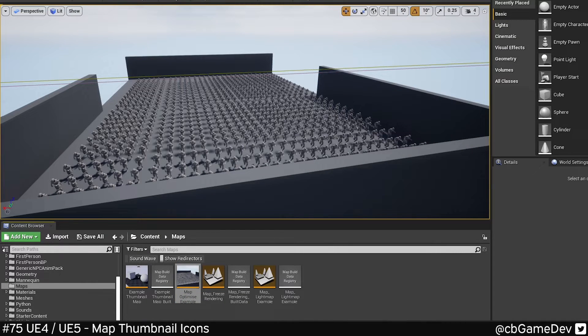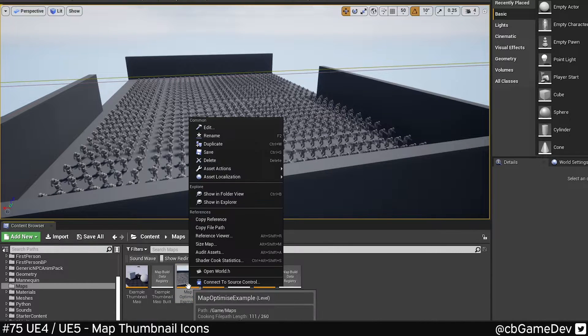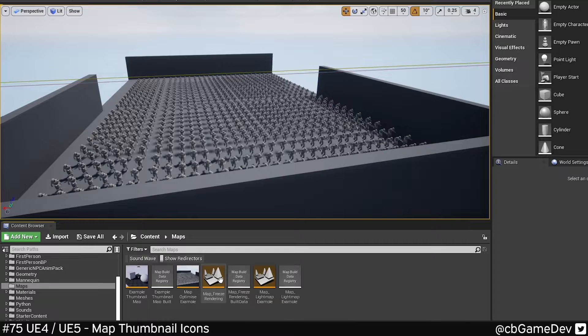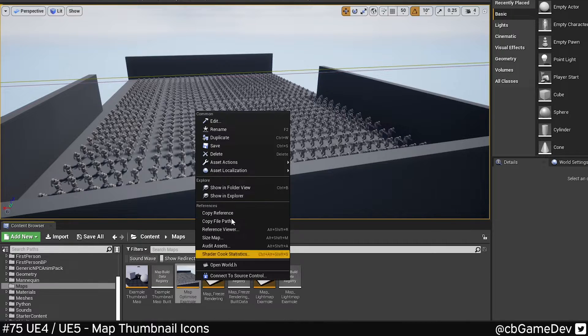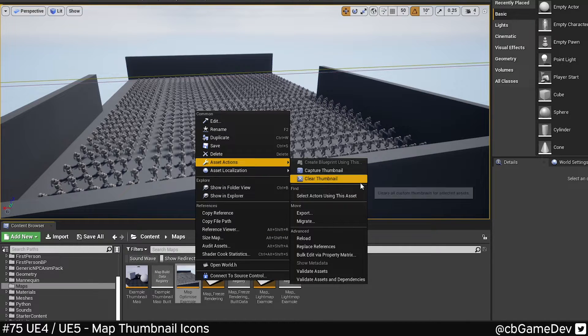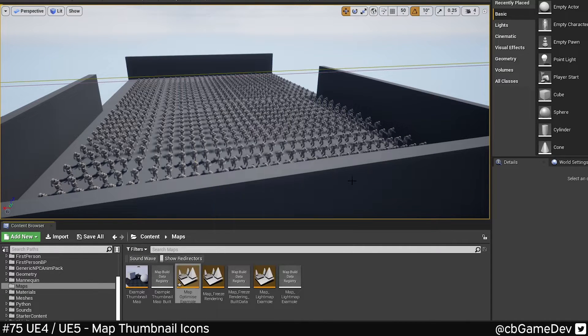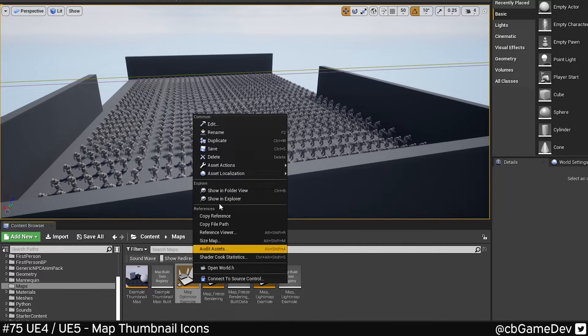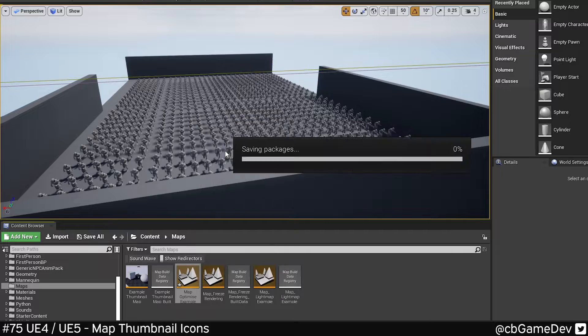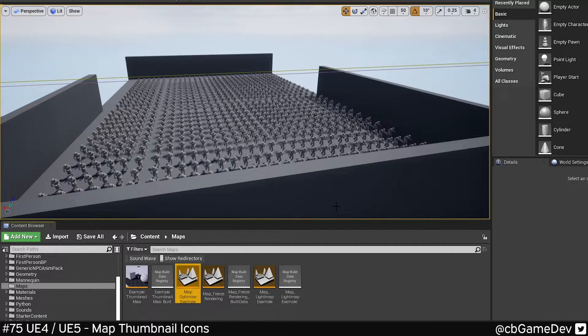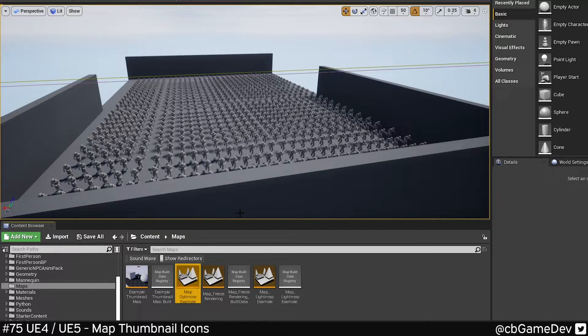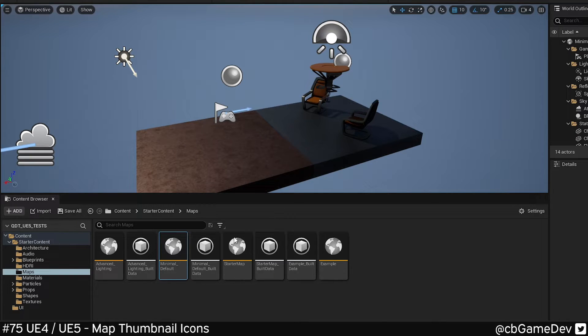We can also remove it if we actually want to go back to this original thing. We can right-click, go asset actions, clear thumbnail, and then you'll go straight back to it. But to be honest, it seems like quite a useful thing to be able to get a quick read on your levels, and this works exactly the same way in Unreal 5 as well.